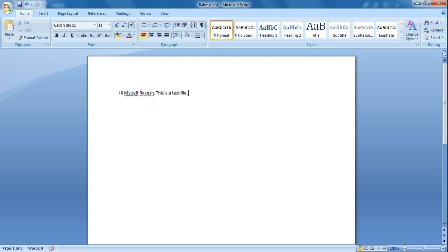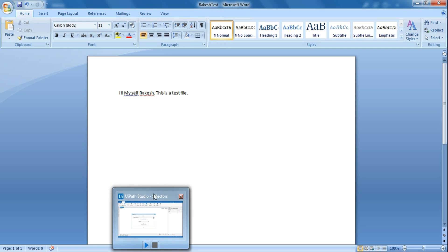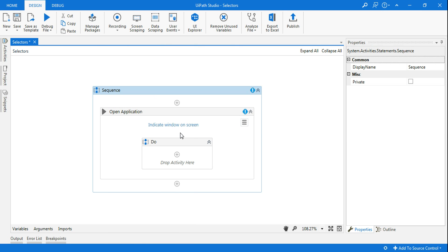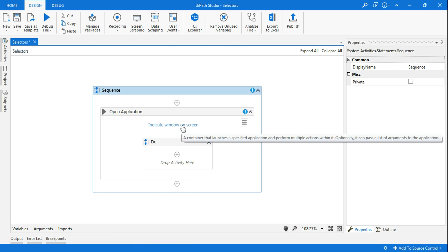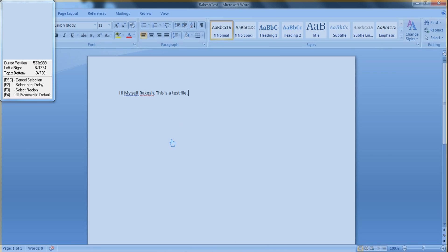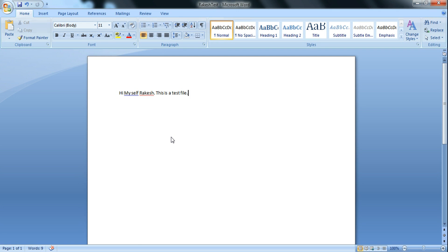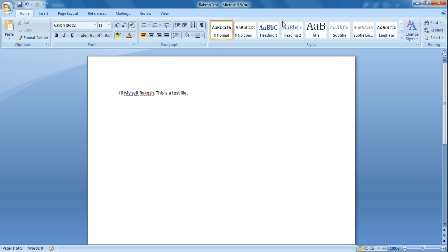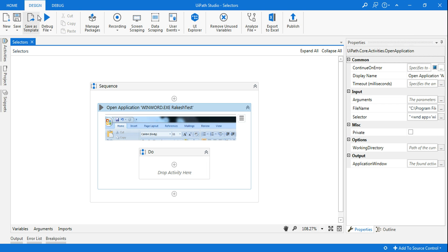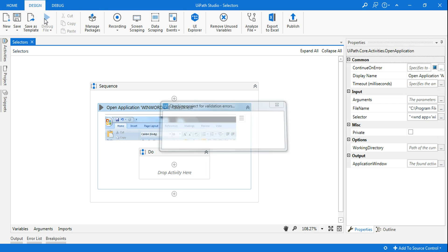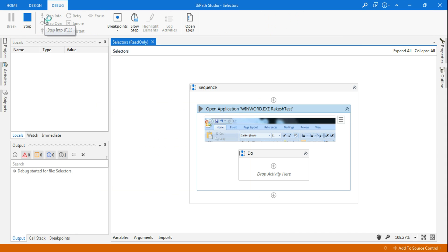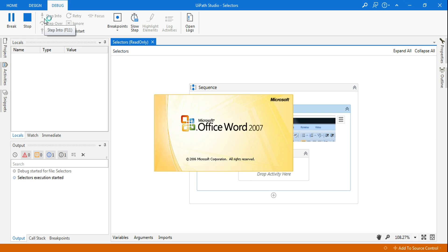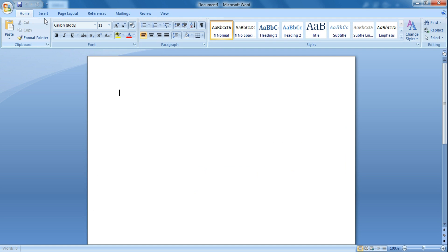So this is the file I've kept open. Now if I click on 'indicate on screen' and I select this particular file and save it, let's say I'm going to close this file and run the bot. So the basic problem that you will have is it's not going to open that particular file. You can see it has opened a blank document.